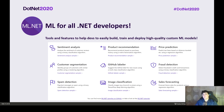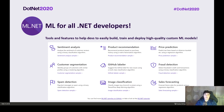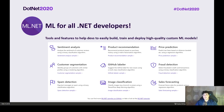ML.NET has a nice community with GitHub repositories full of .NET samples. Many scenarios are already solved — sentiment analysis, customer review understanding, spam detection, recommendation systems, segmentation, clustering, regression problems like price prediction, fraud detection, and sales forecasting. The majority of common scenarios are already covered, and the GitHub repository is open for contributions.